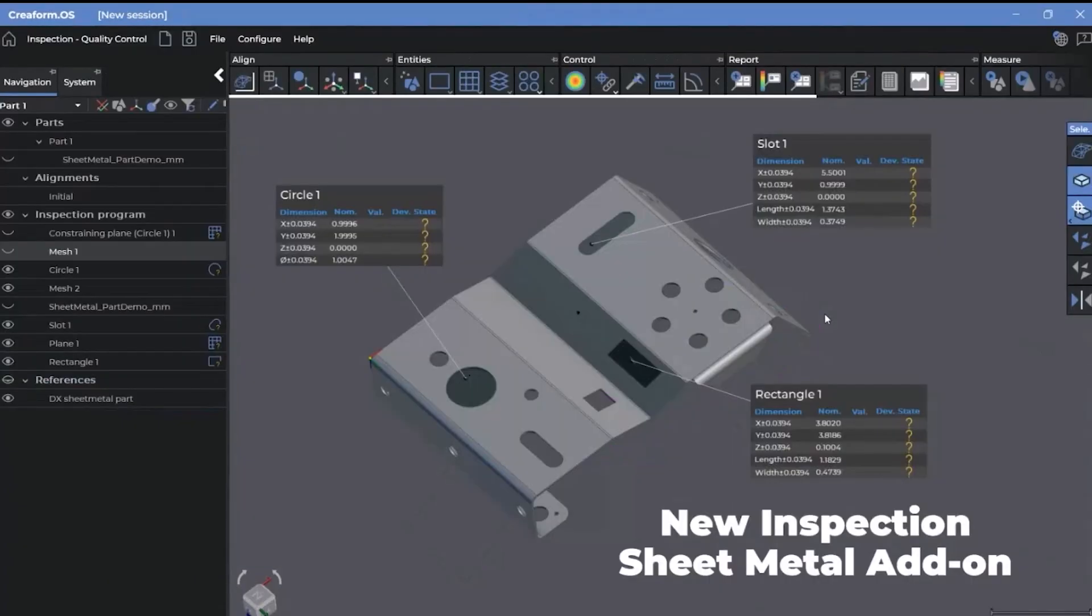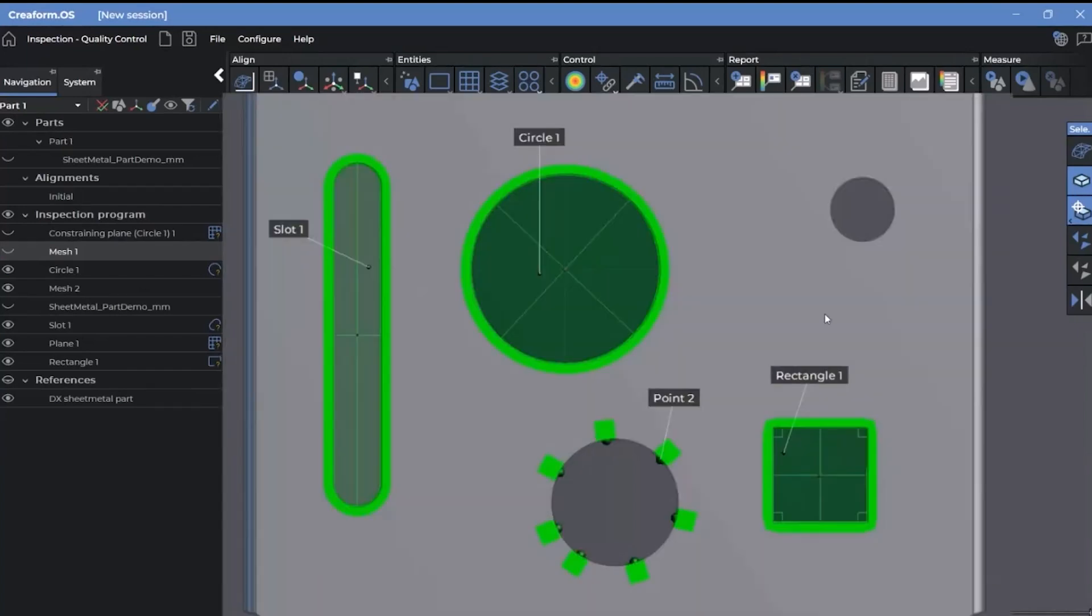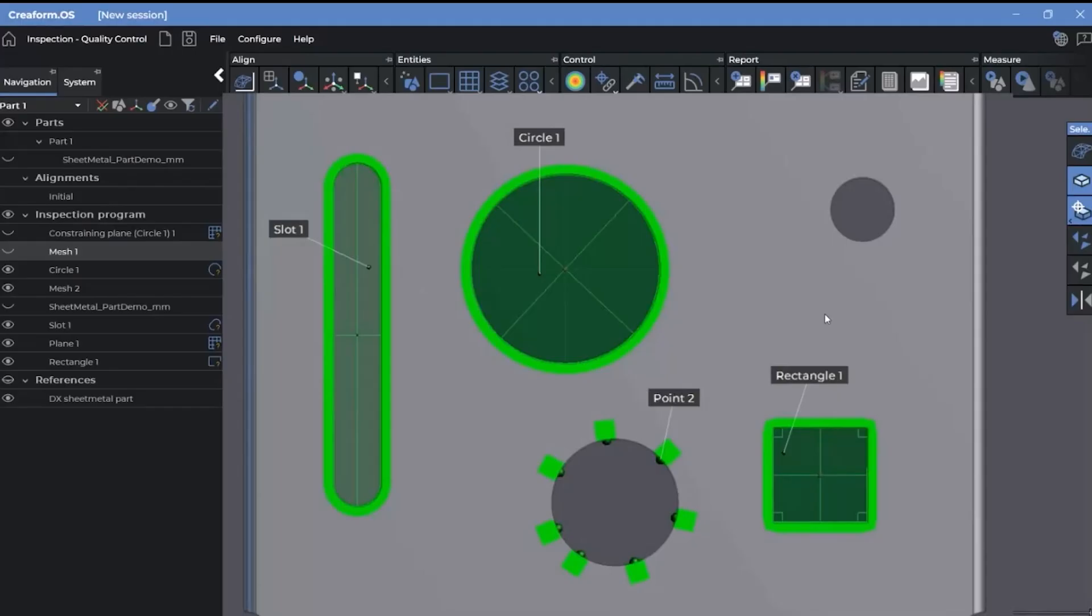For the inspection module, the new sheet metal add-on gives access to a new inspection method that is optimized for scanning the edges of sheet metal parts, using raw data from the scan rather than the mesh resolution. It can be used to measure circles, rectangles, points, or comparison points. This add-on only works with the HandyScan Black series of scanners. The optimal use for this tool is for gauges between 16 and 24.